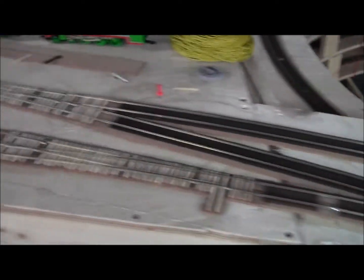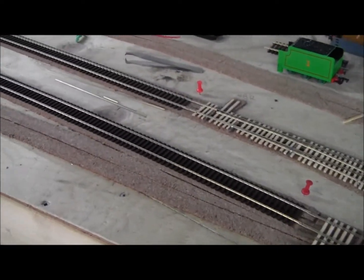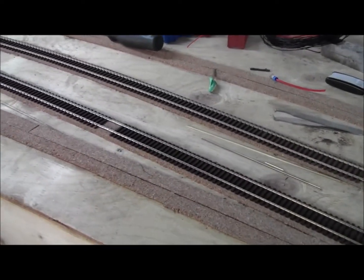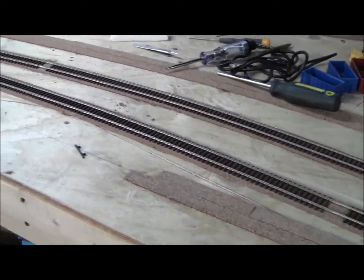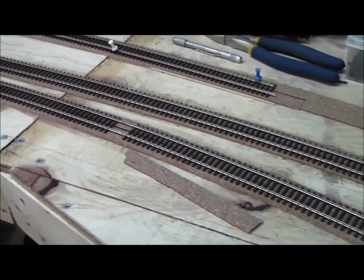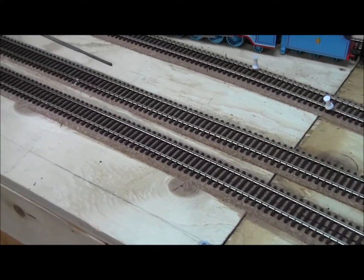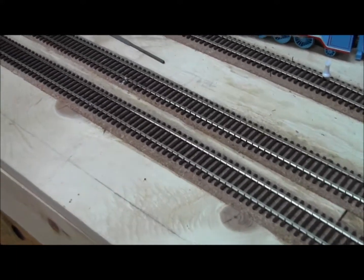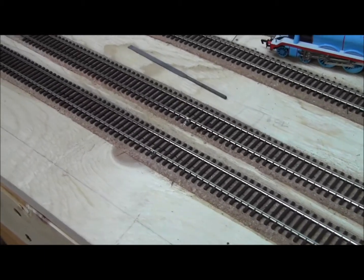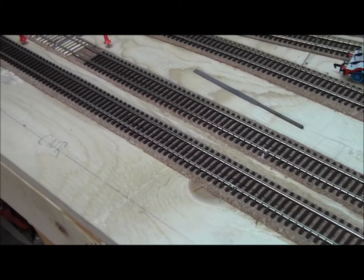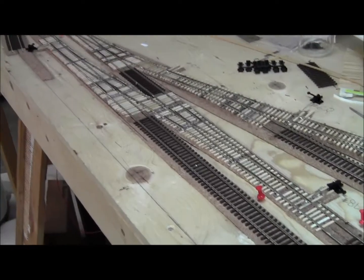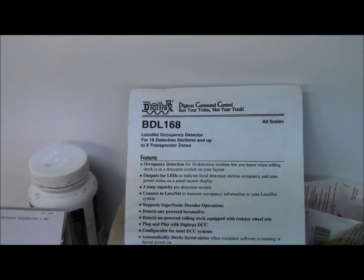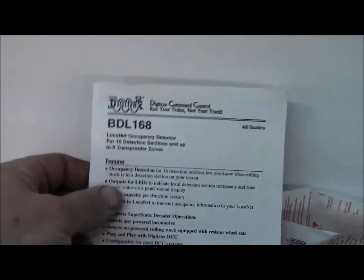That's just the way I planned for blocks in the detection system. Like I said, I'm only going to be cutting one rail, in my case it's going to be the red one, and then there'll be a black common through the whole section C. I'll be using the BDL-168 for local occupation detector.